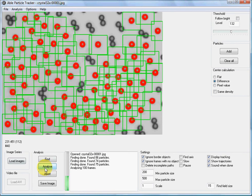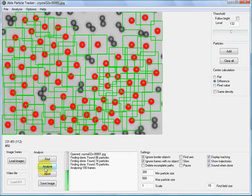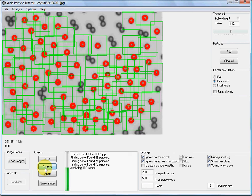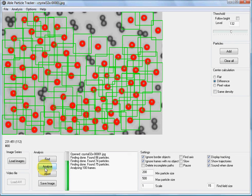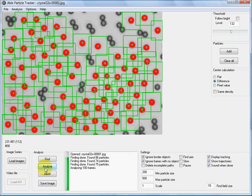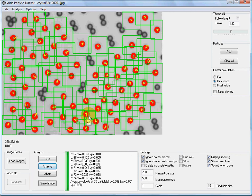The program is tracking 75 particles in 100 frames. It takes some time, and now it has finished. You can see the trajectories of the particles.